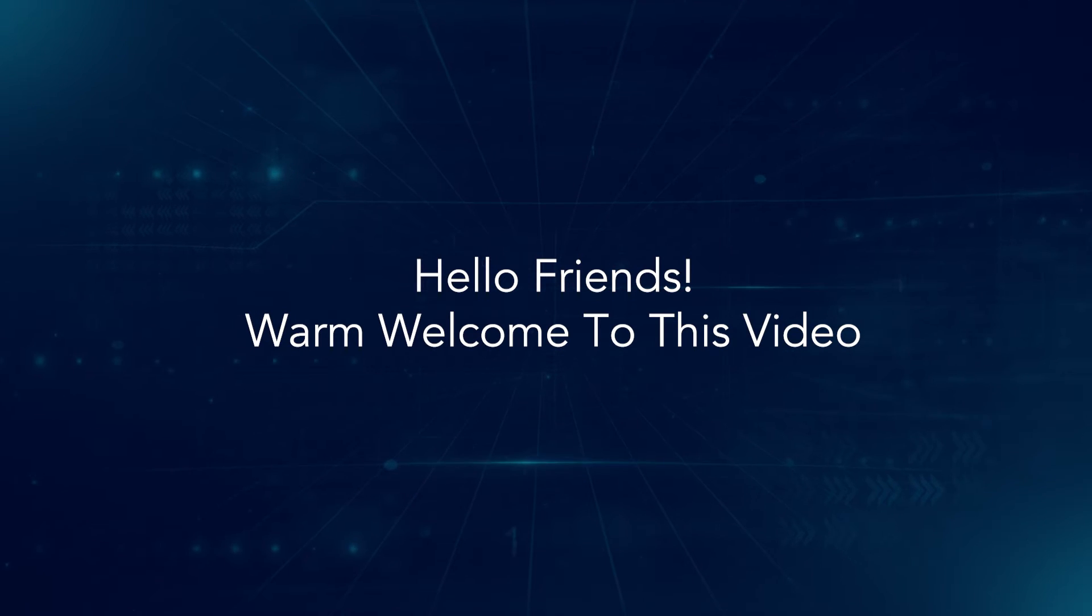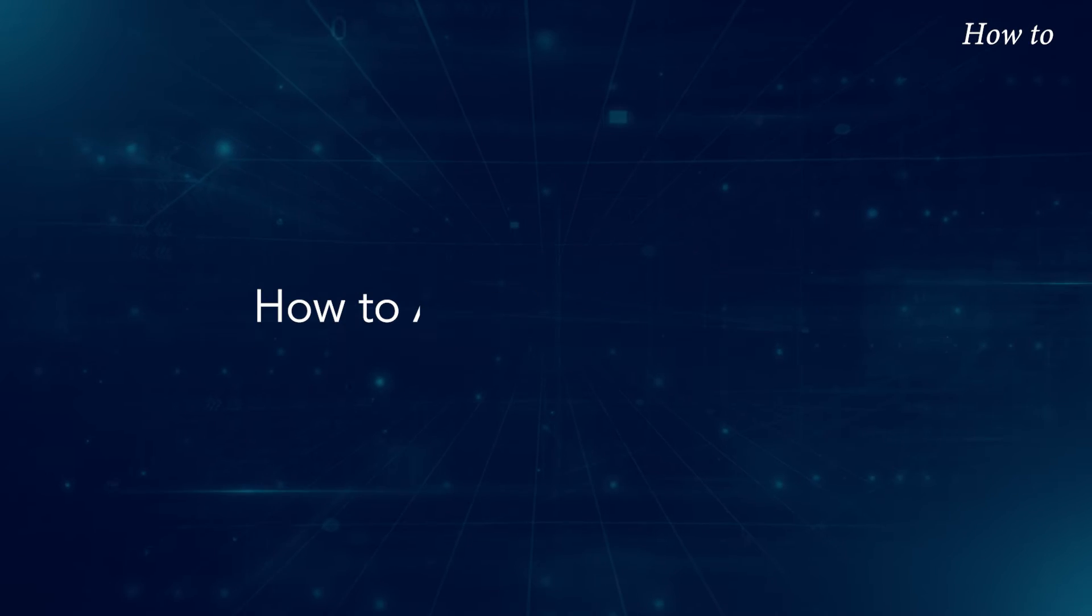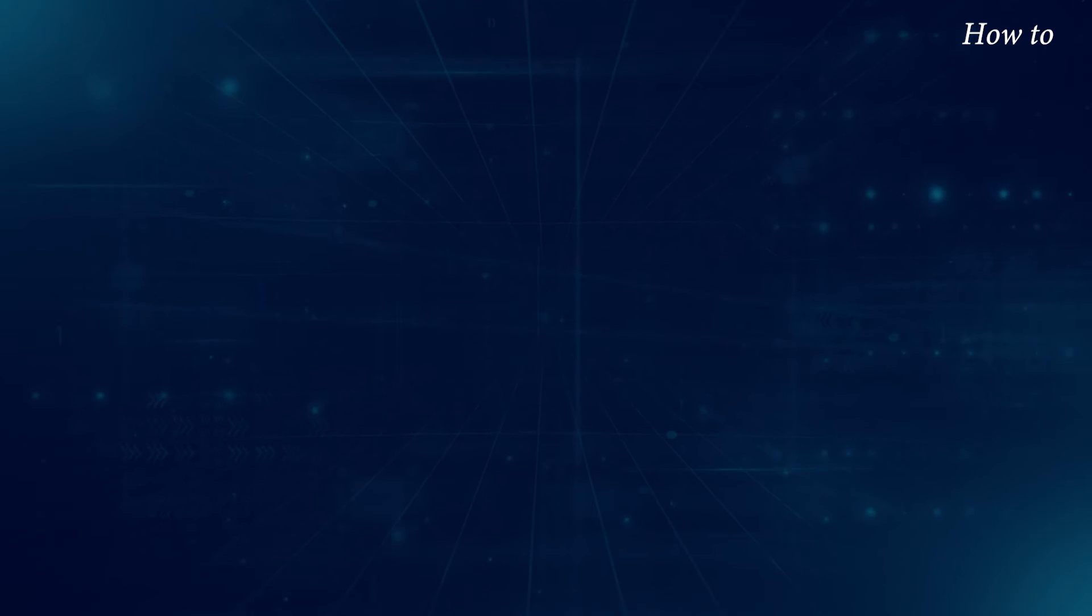Hello friends, warm welcome to this video. How to activate Windows 10.